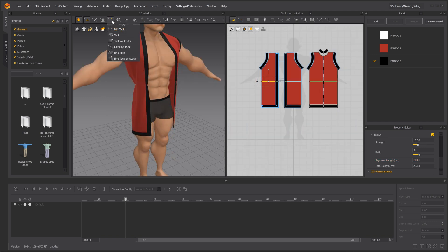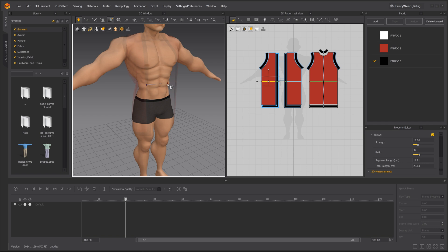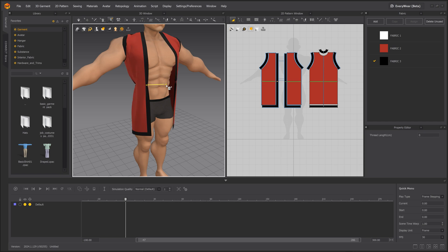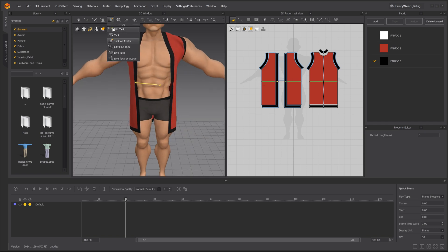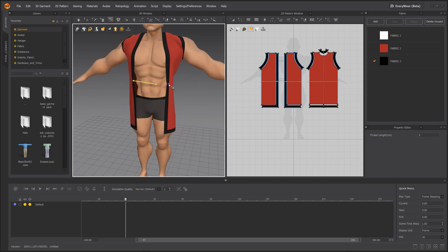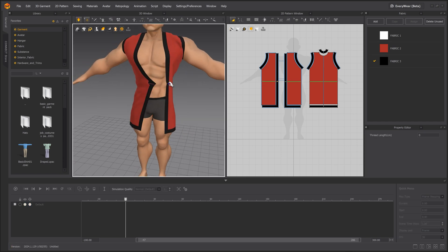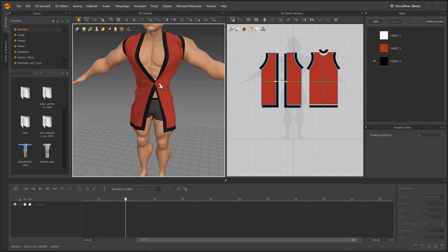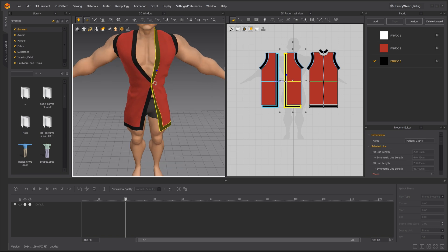Next, let's use the Track and Track On avatar to pull the left and right sides towards the center to give us a bit more of a fitted look. You can hold the left mouse button to drag the clothes and see the way it drapes on your character model.